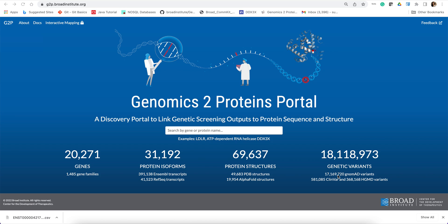Hello everyone. Welcome to the third tutorial of the Genomics to Proteins or G2P portal, which is a discovery tool to link genetic screening outputs to protein sequence and structure. Before I start, we have already published two other tutorials describing two primary capabilities of the portal. The link to the playlist of all tutorials is available in the caption of this video.